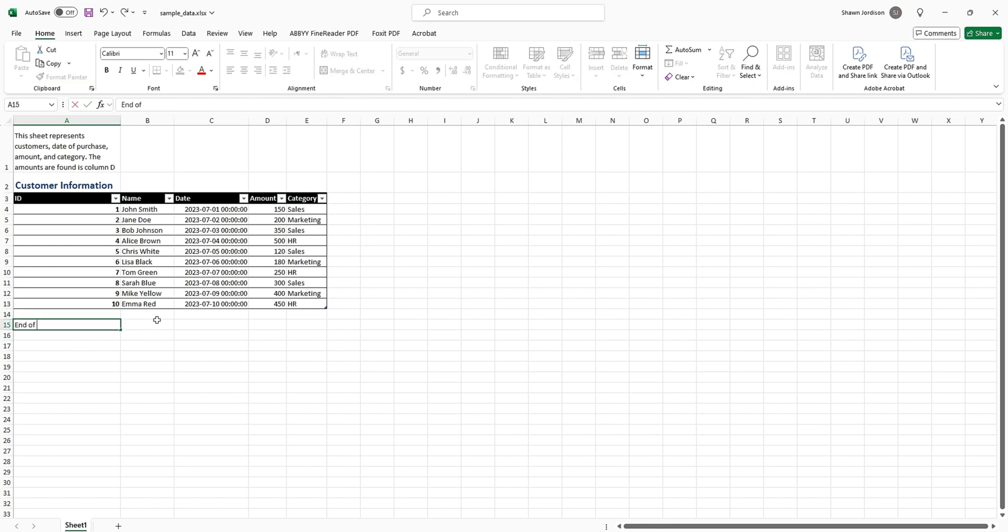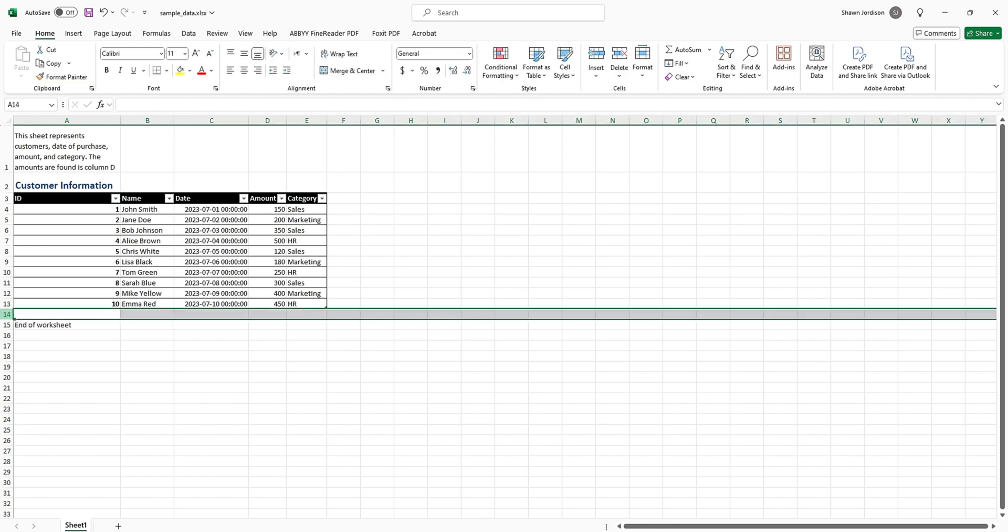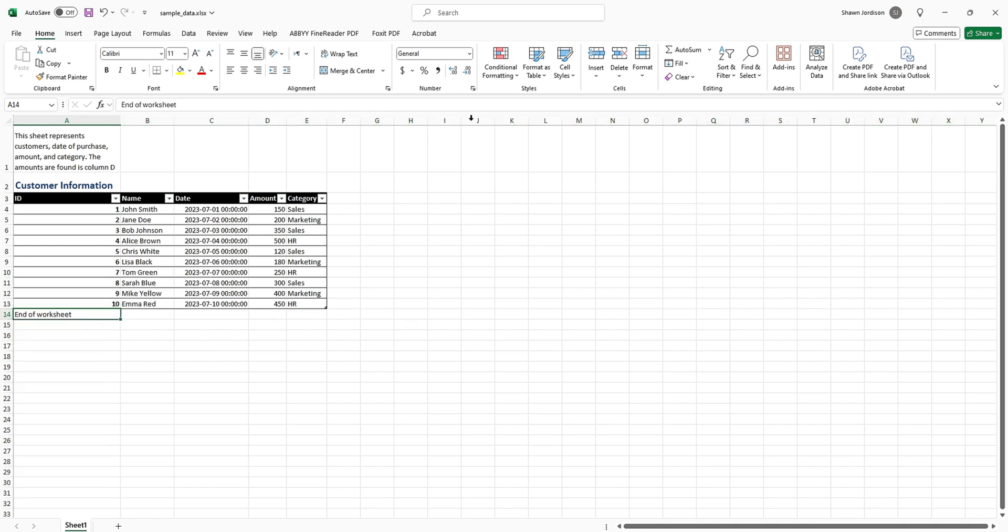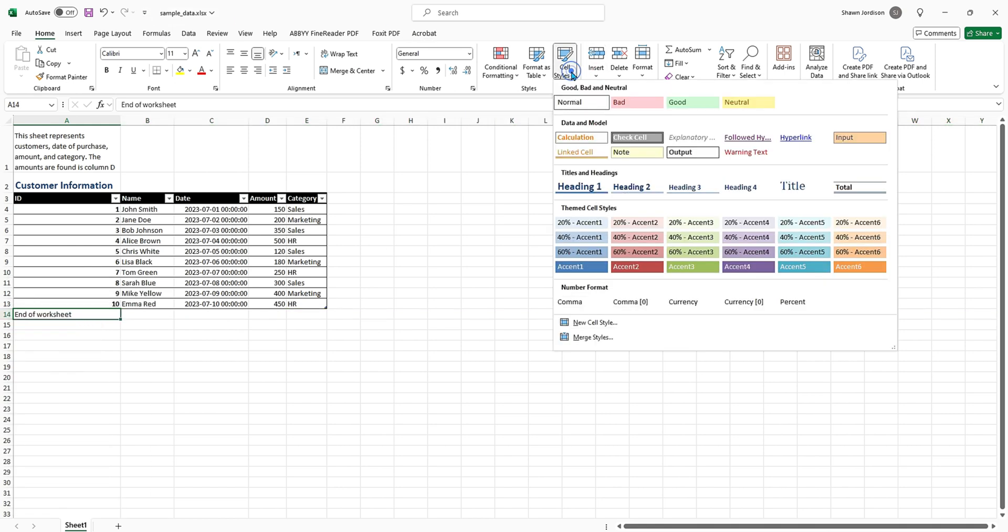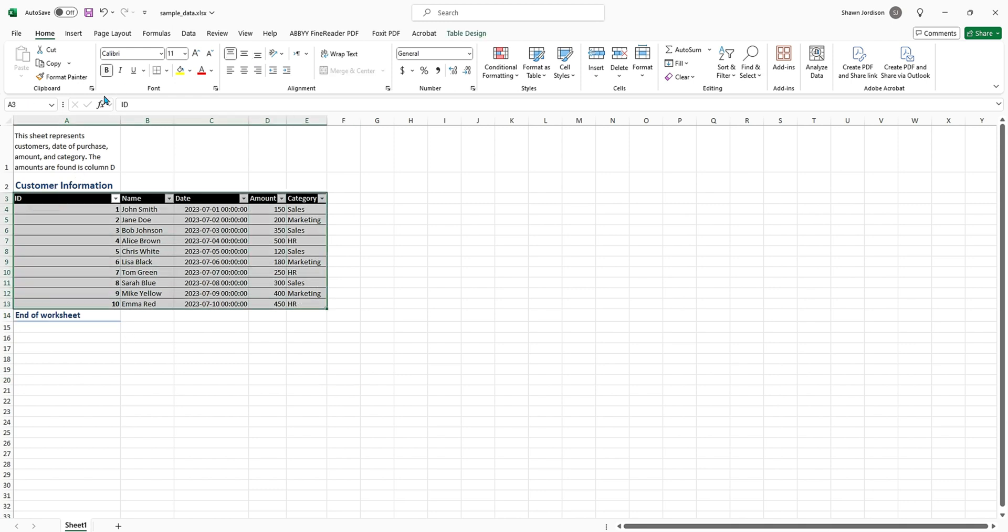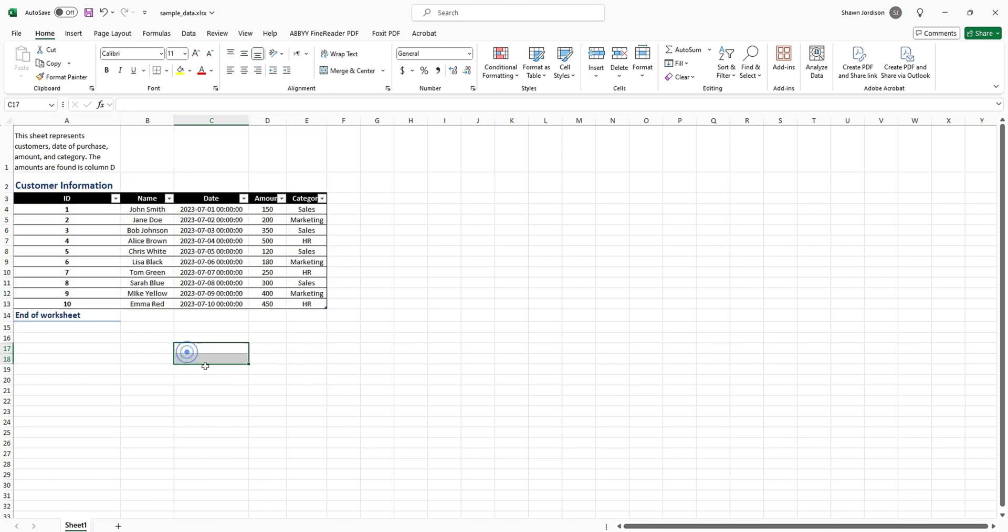We'll do End of Worksheet and then we can delete this blank row. Now I'm going to assign a cell style to End of Worksheet and we'll just go ahead and do Heading Level 2. So now our content is sort of chunked appropriately. It looks like our table became uncentered some, so we'll center that again.